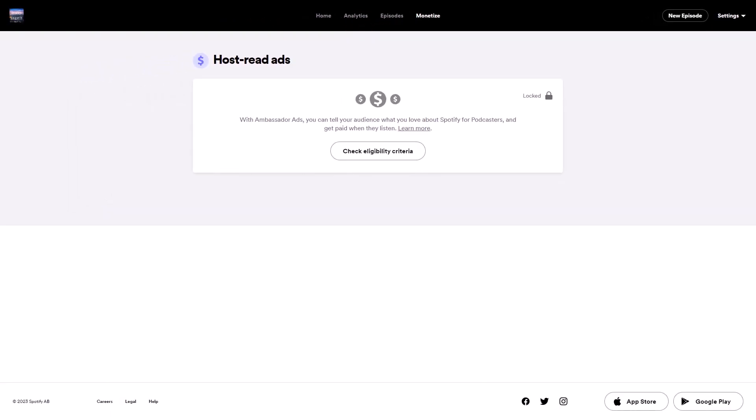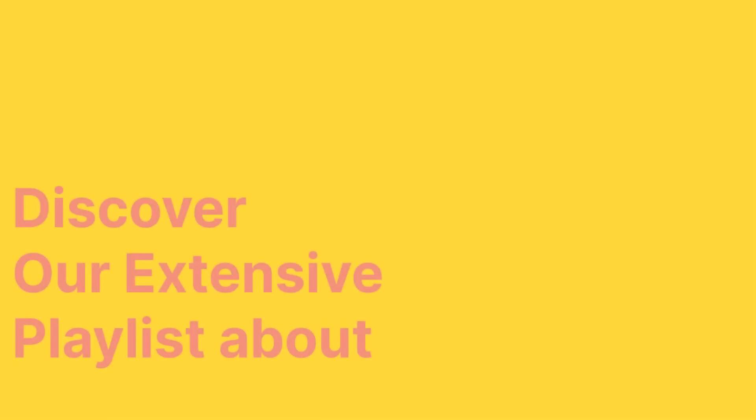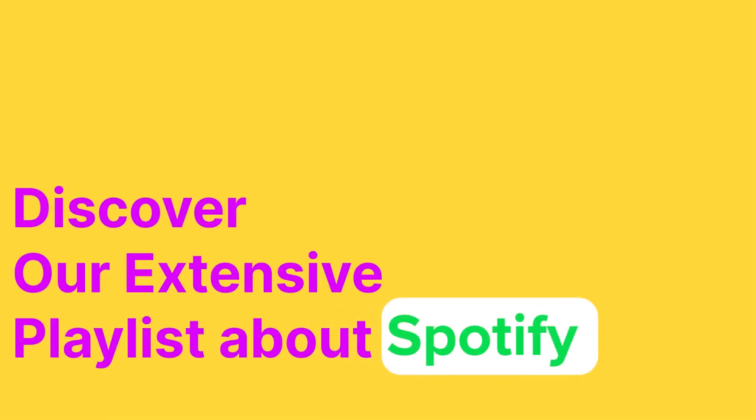That's it. Thank you for watching. If you found this video helpful, be sure to explore our full playlist of tutorials on Spotify.